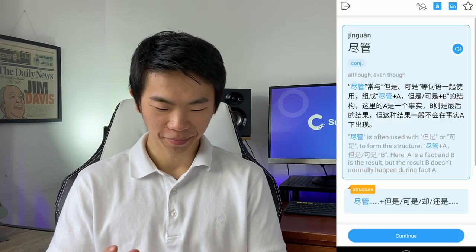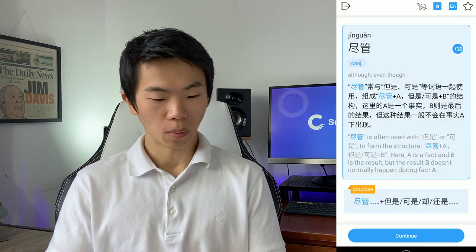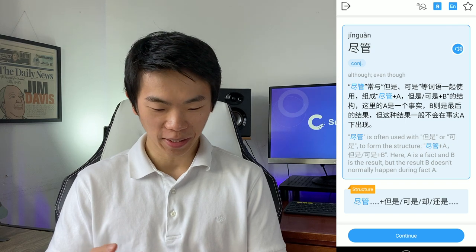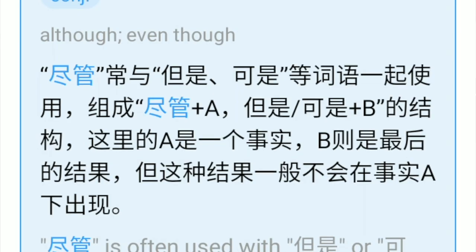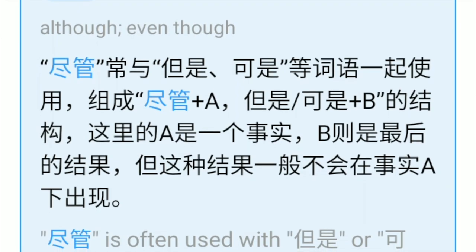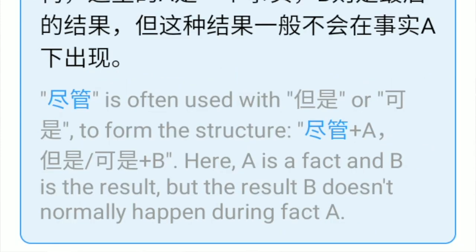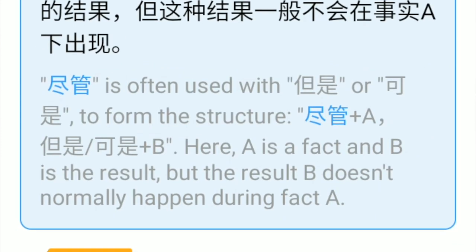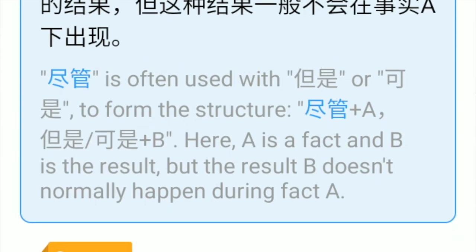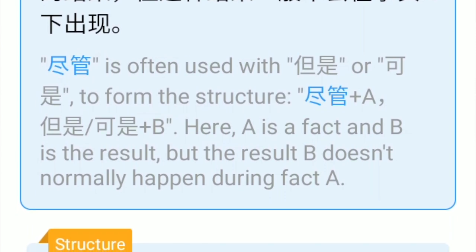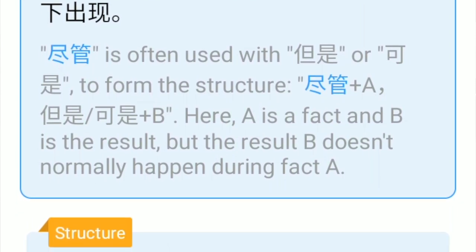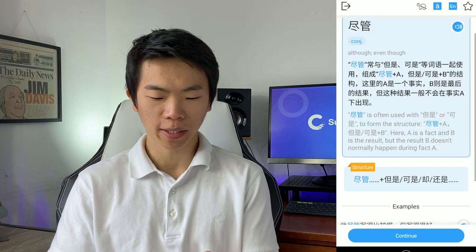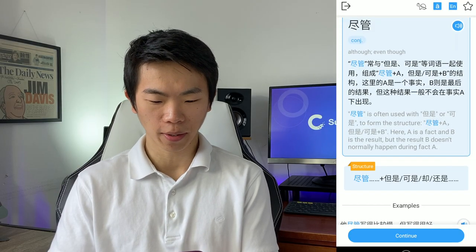Now let's move on to grammar. They show you grammar explained in Chinese if you can read that. For example: 尽管 is often used with 但是 or 可是 to form the structure — 尽管 plus A — but the result B doesn't normally happen after fact A. I like that explanation. It's very concise and gets to the point.